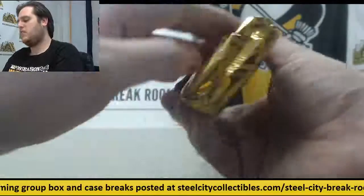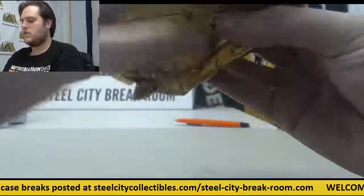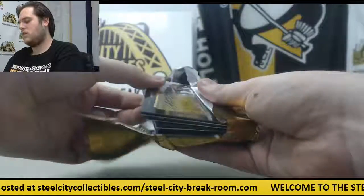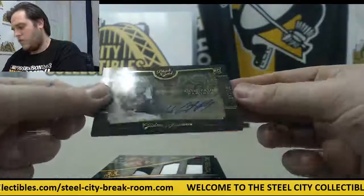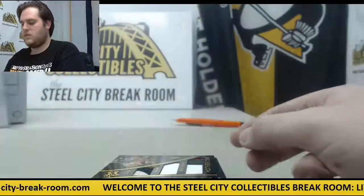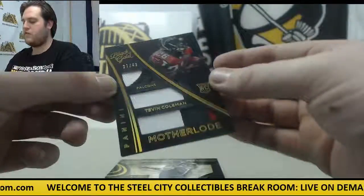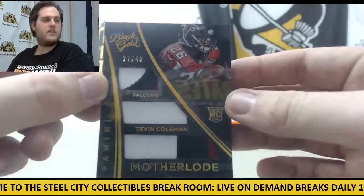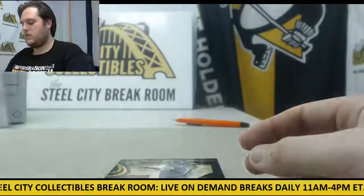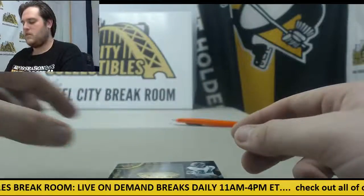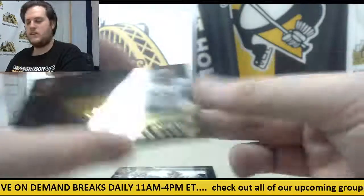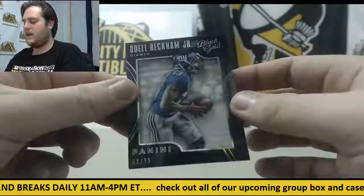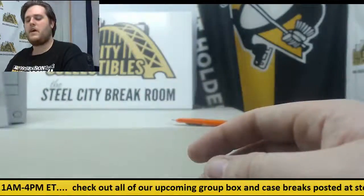Let's see what pack number two has for us. Out of 149, Cameron Artis-Payne. Rookie patch right here out of 49, Tevin Coleman. Beautiful card right there, Tevin Coleman. Golden Arms, Big Ben. 101 of 149, team symbols, TJ Yeldon. And out of 99, Odell Beckham Jr., 66 of 99, Odell Beckham.